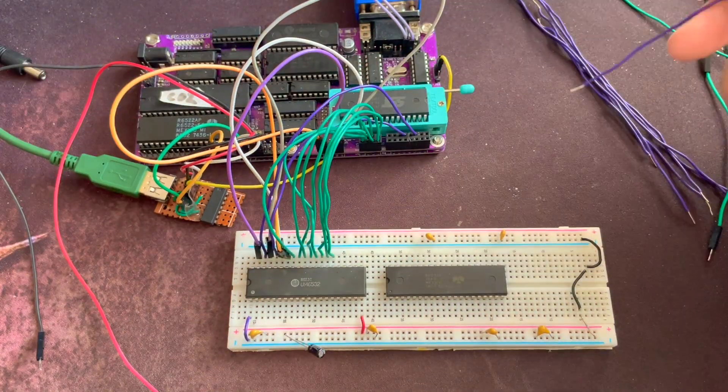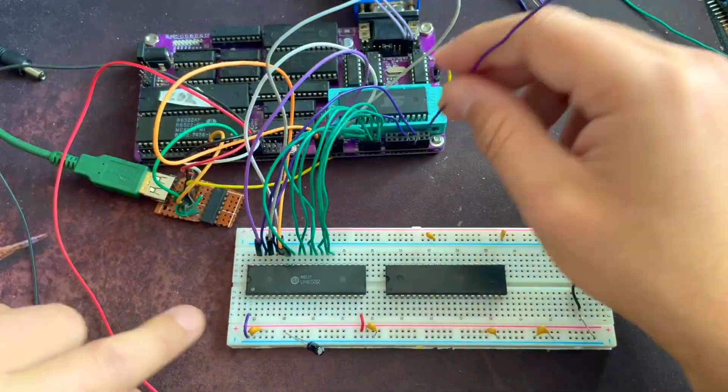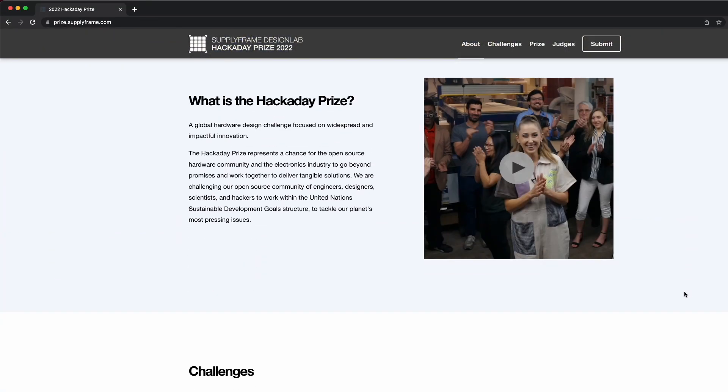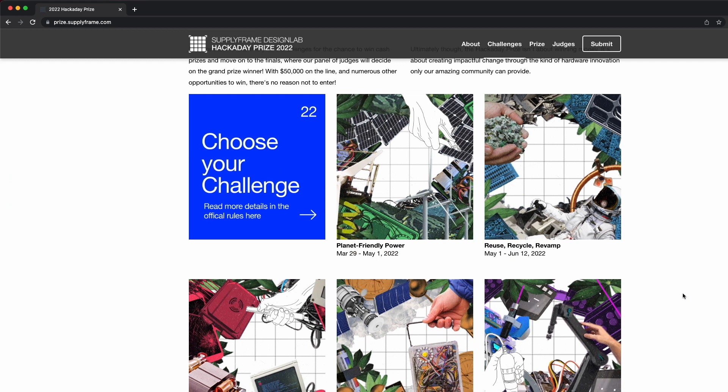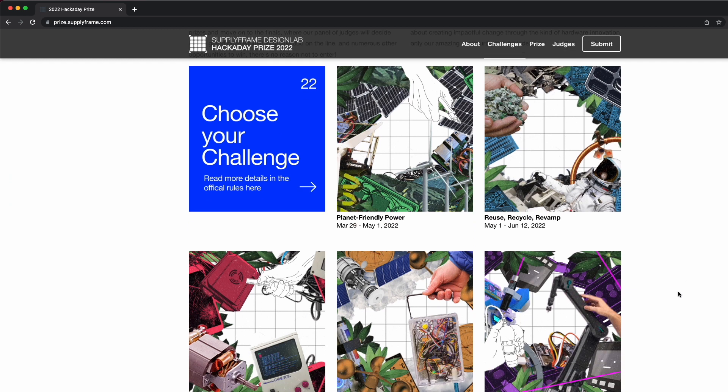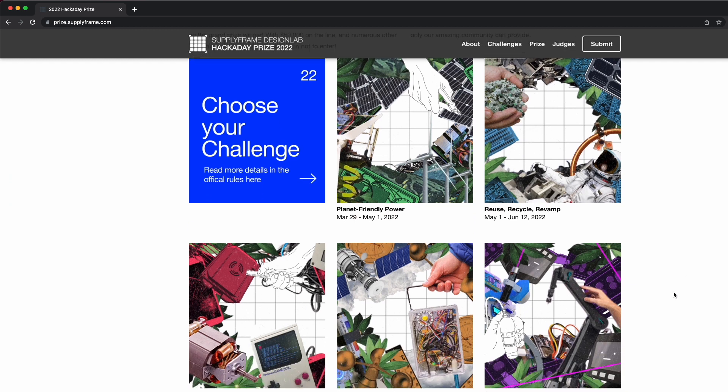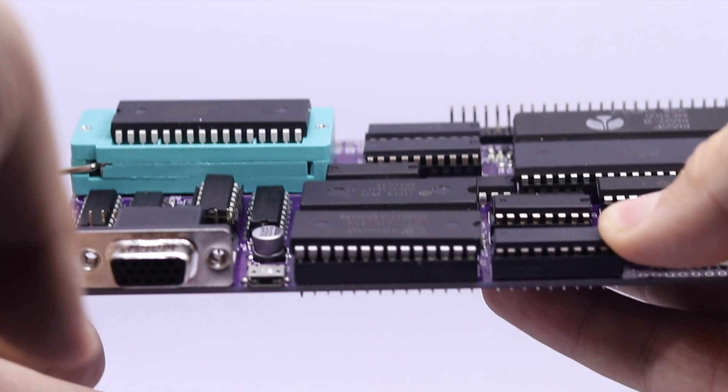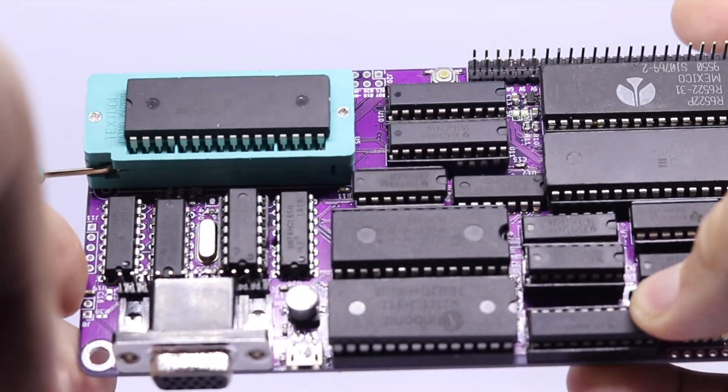It's a finalist project for the 2022 Hackaday Prize from the Reuse, Recycle, Revamp Challenge round, and I'm proud to show it off one last time before the judges of this year's competition have their say.